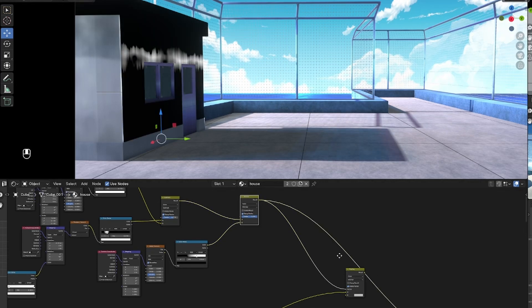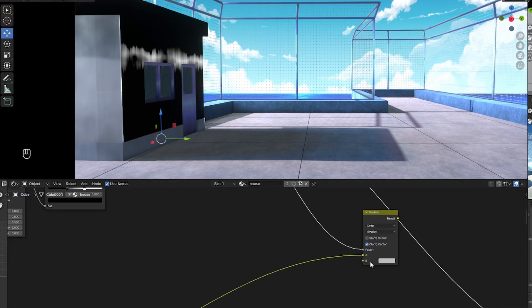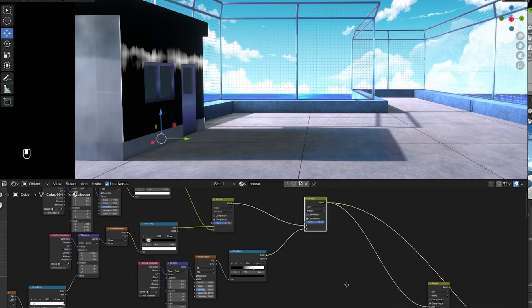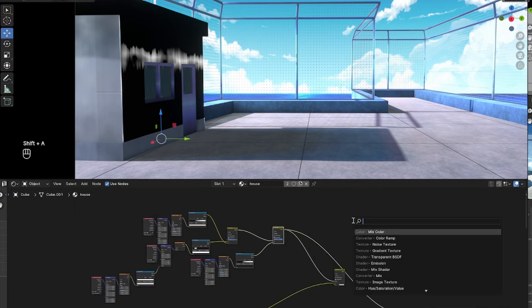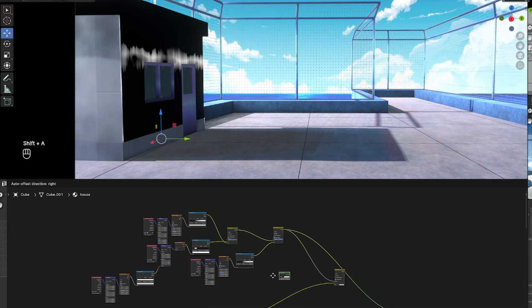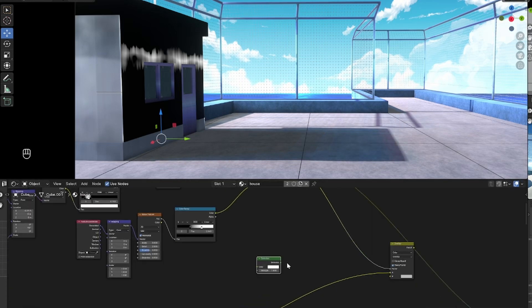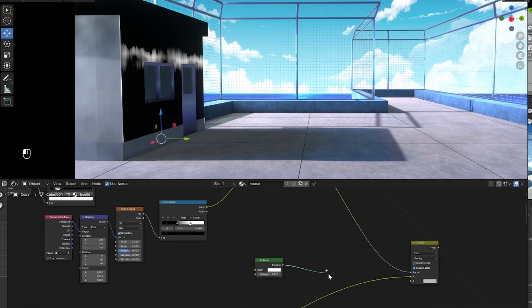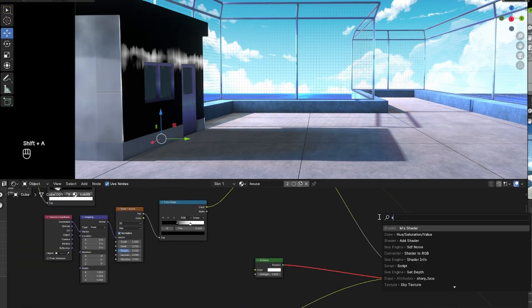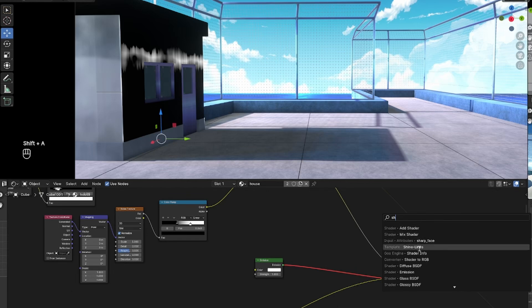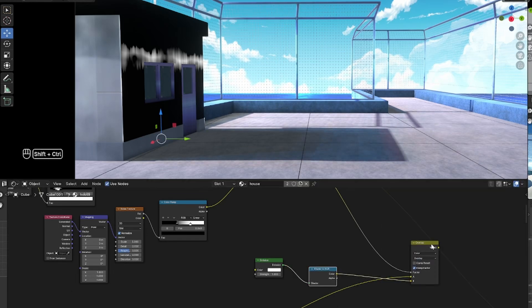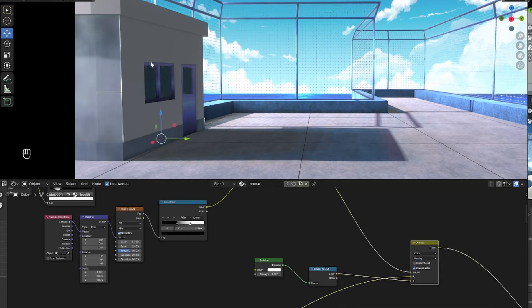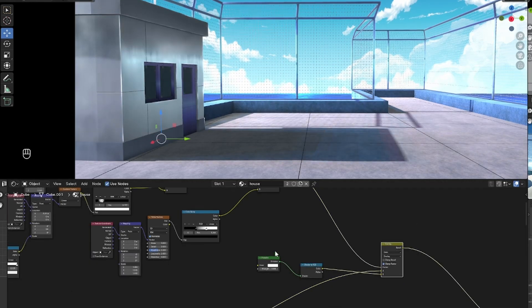And now that texture we made earlier, so now that texture that we just made will be the thing that controls how much emission is applied onto this model that we have over here. So plug that into the B factor of the mix color with a shader to RGB in front of it. All we need to do is change the strength of the emission and the color.